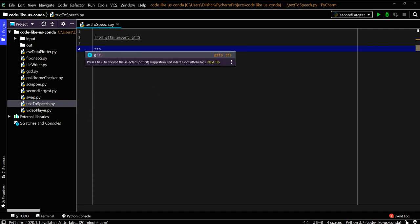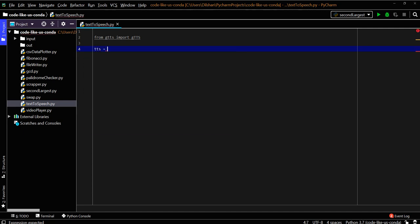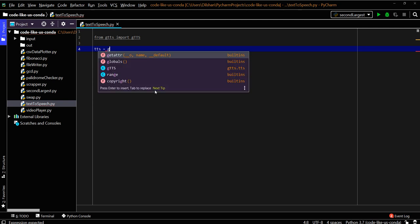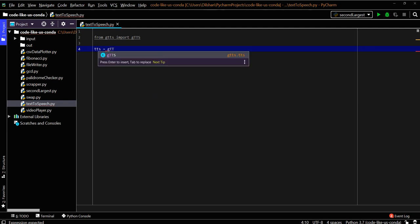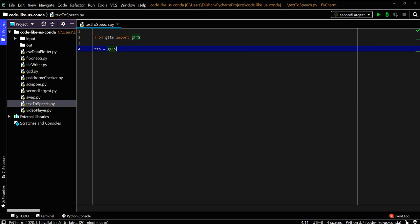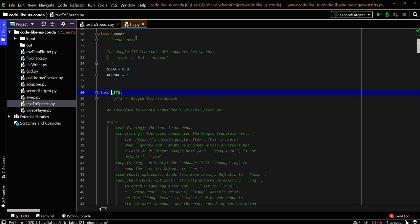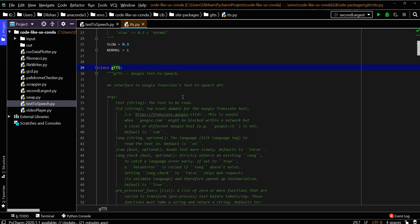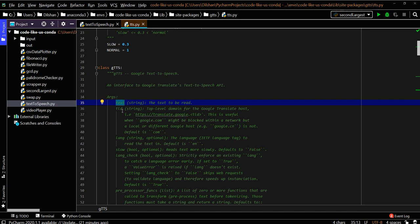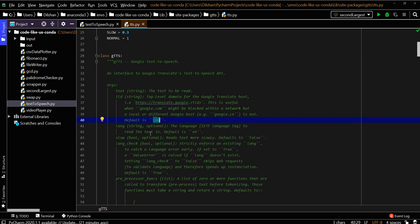We need to use the gTTS package and initialize it. Let's look at the init arguments for gTTS. You need to provide the text as a string—what we're going to read. There's also TLD, which means another domain other than .com if you're going to use it, and the language parameter.